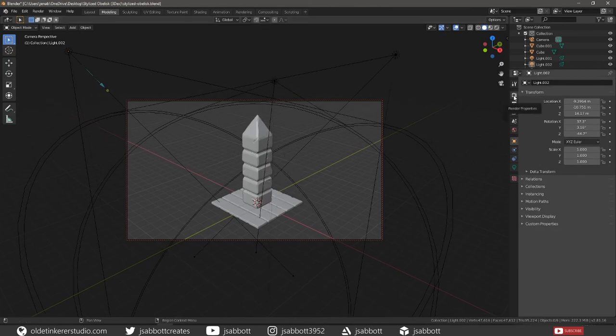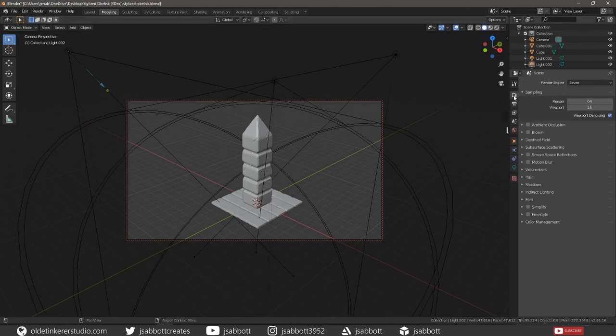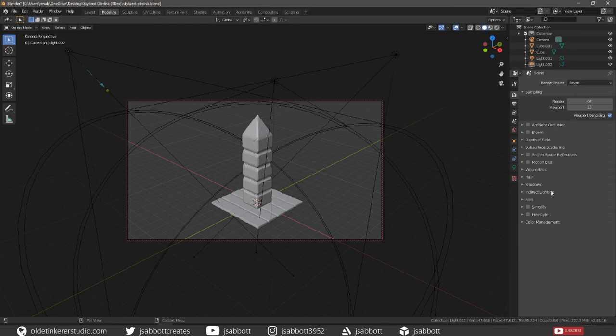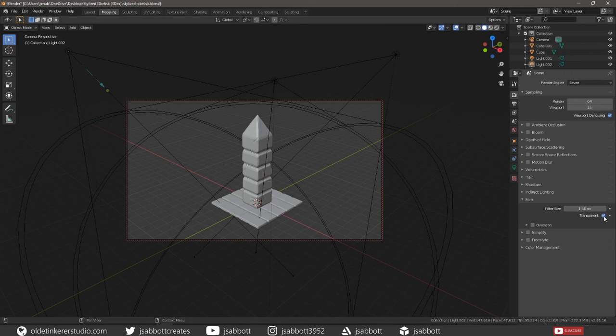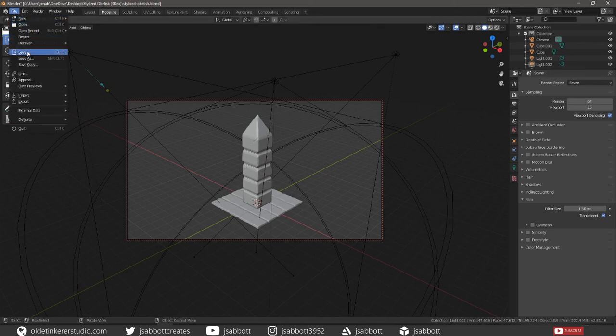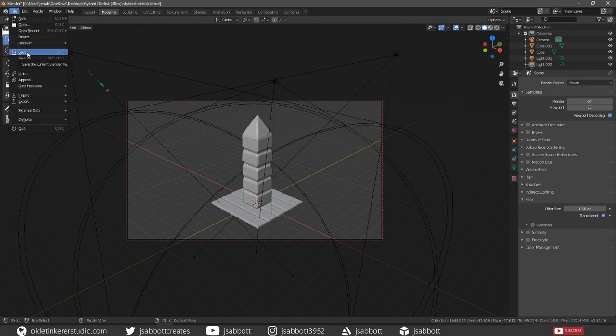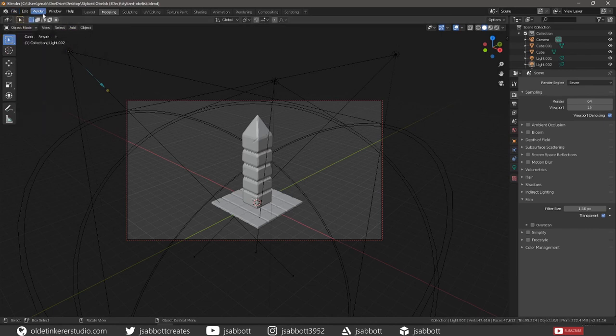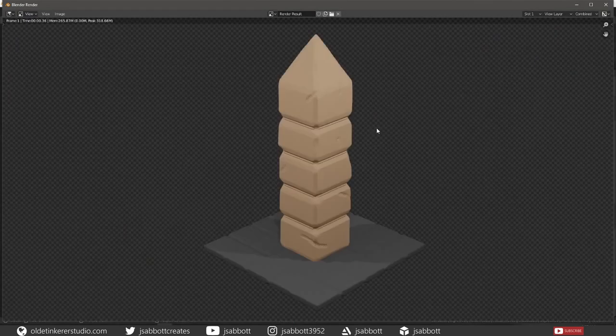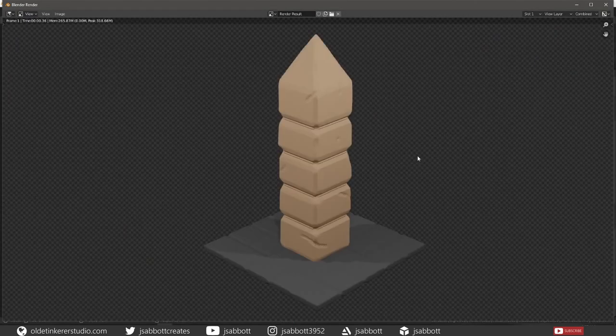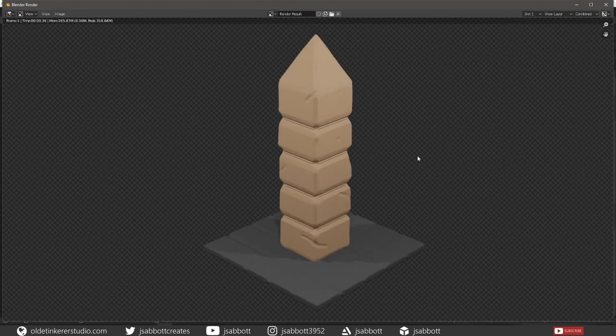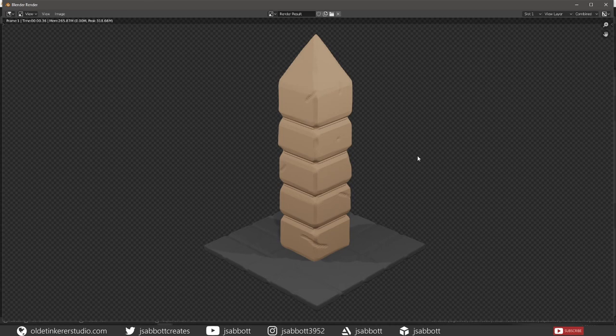Under the Render tab, scroll open the Film section and choose Transparent for a transparent background. Save your file. Then under the Render drop-down menu, choose Render Image. There you have a simple stylized obelisk. I hope you found this useful. Have a good day!